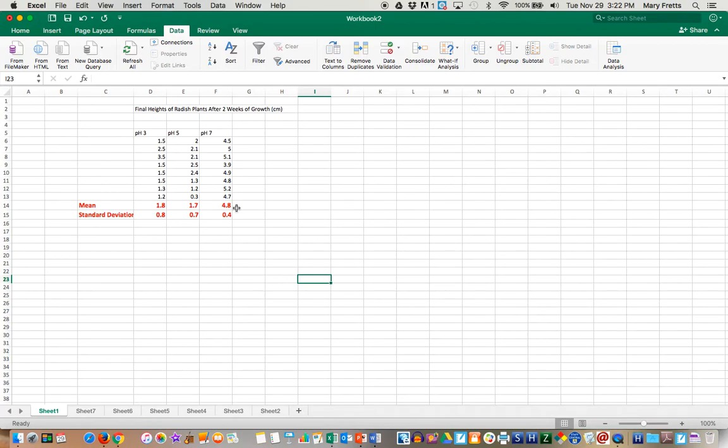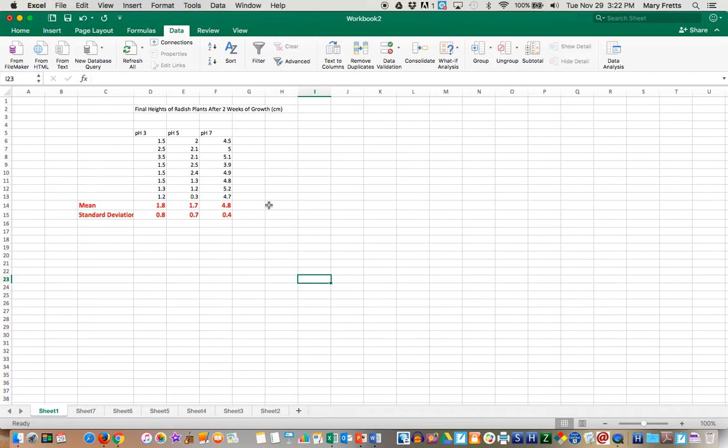However ANOVA test just tells you that there is at least one comparison among these groups that is significant. It doesn't tell you that they're all significant. It tells you that at least one or more are. So I suspect that this 4.8 and this 1.8 and 1.7 are different but I'm not so sure about 1.8 and 1.7.